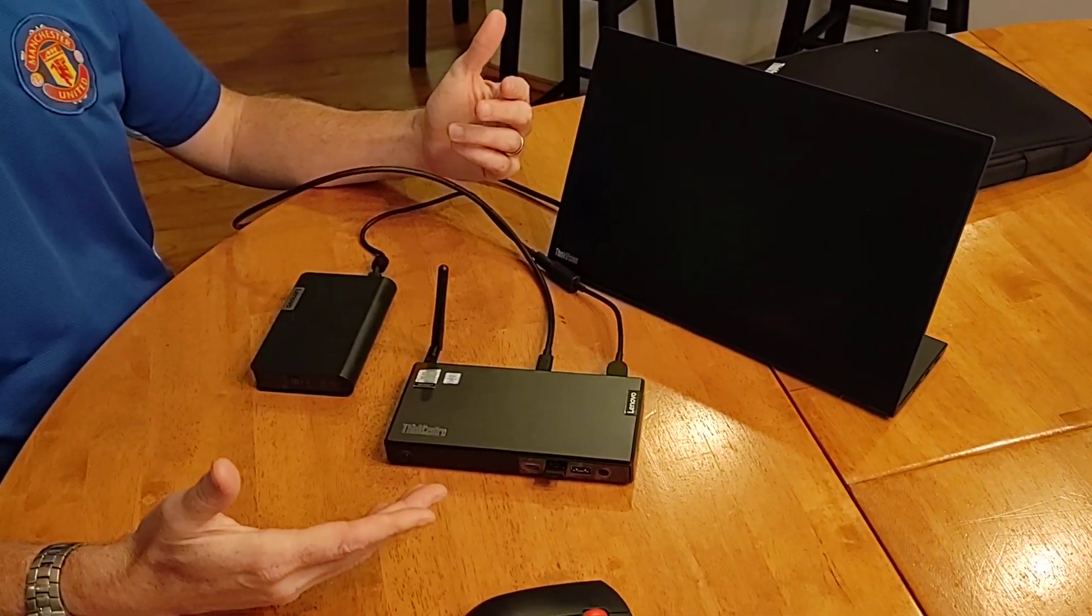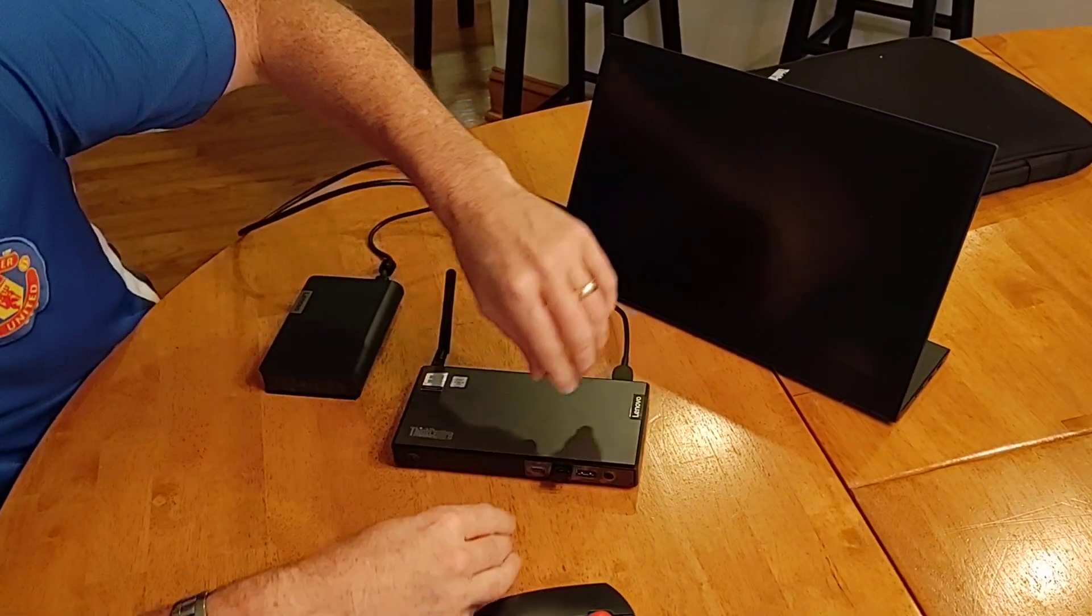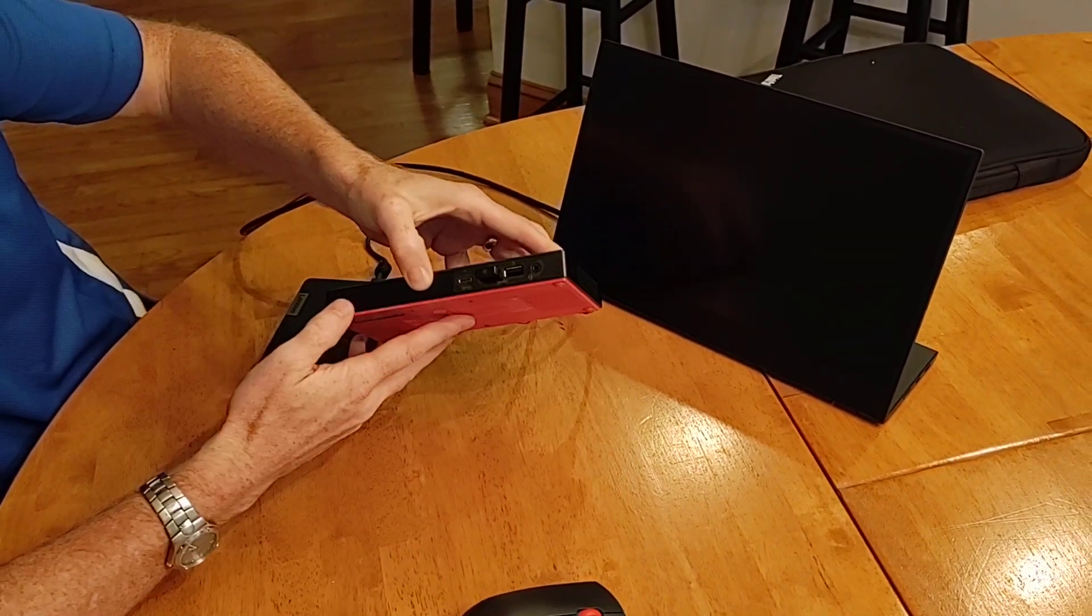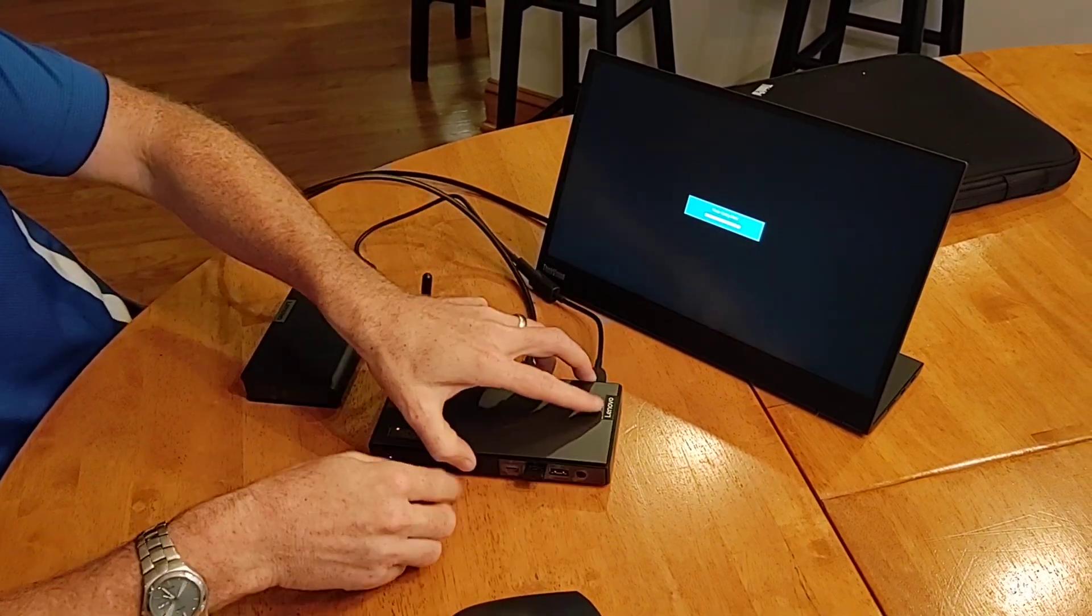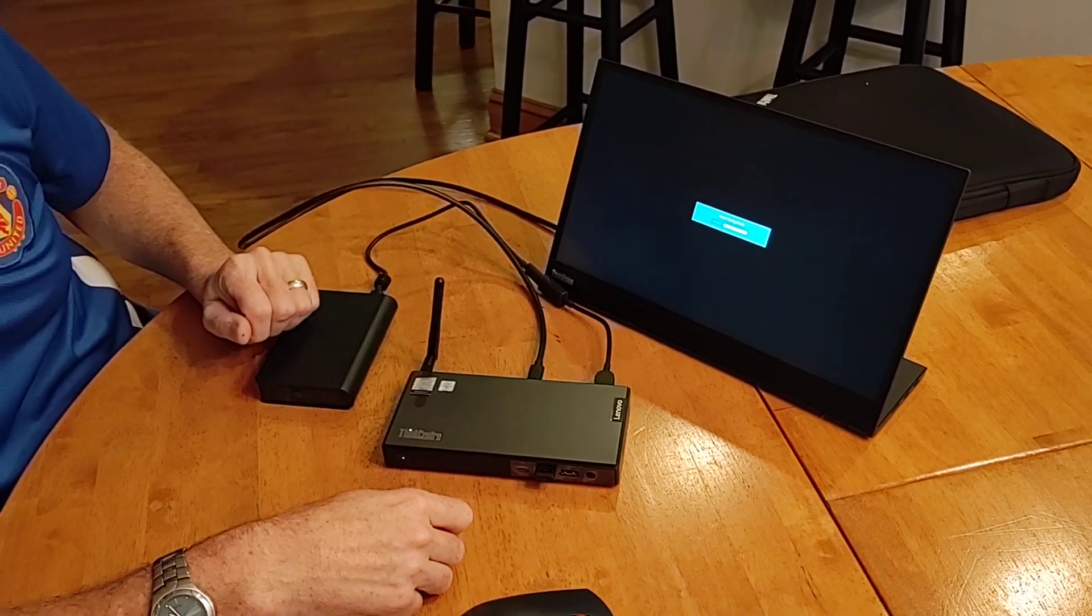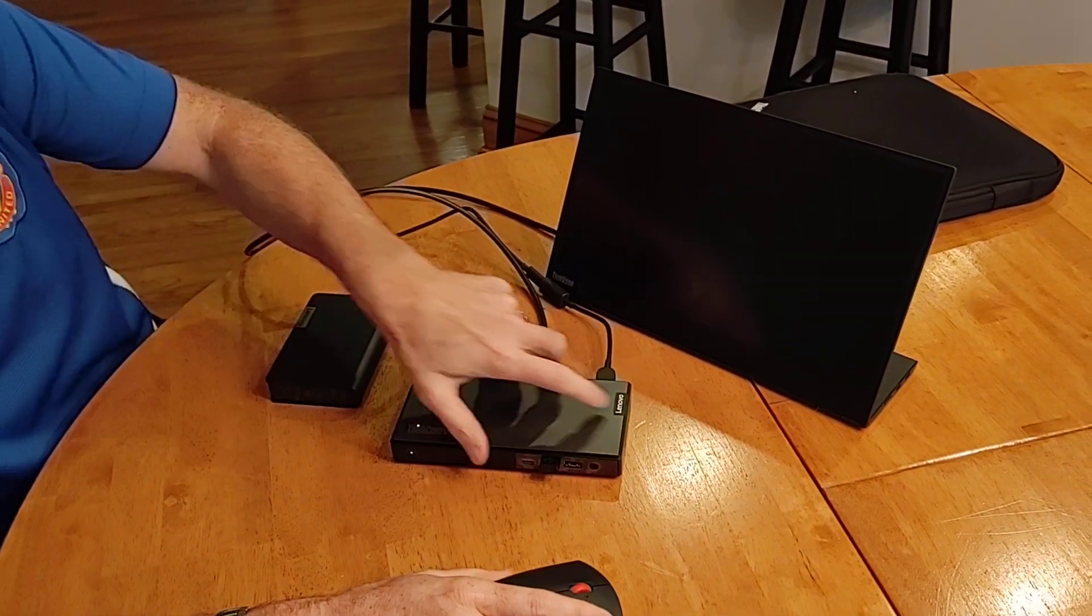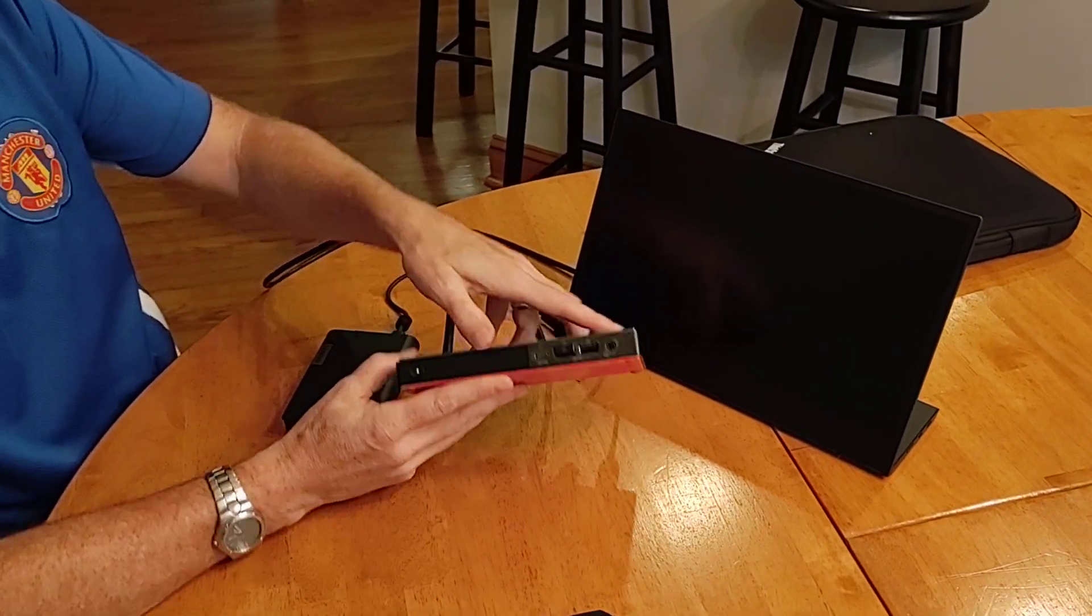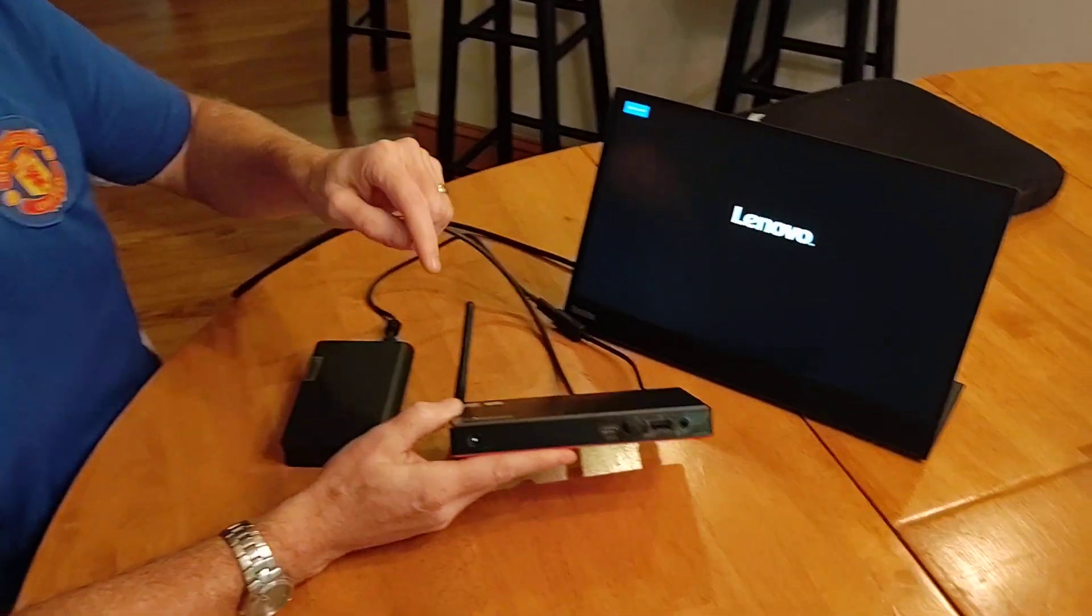So, wow, look at this. Oh, did I turn it off? Here we go. I think we actually are booting now. So, booting, yes.